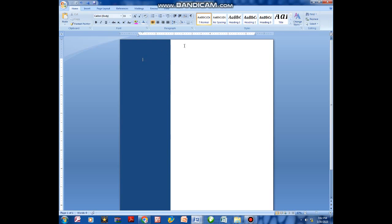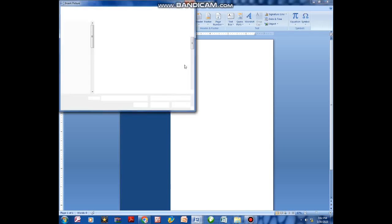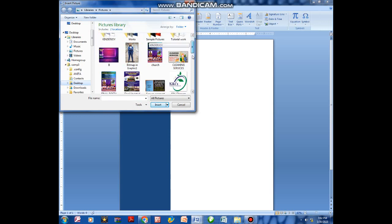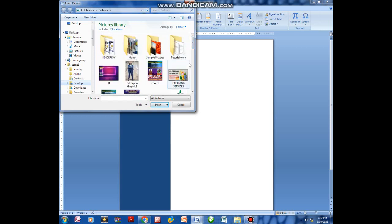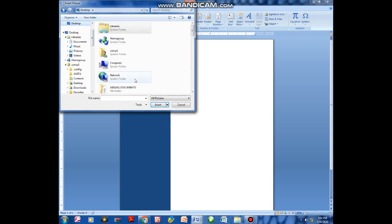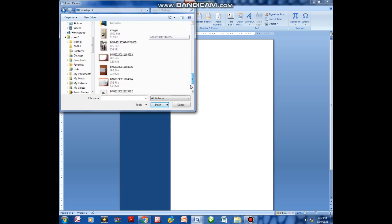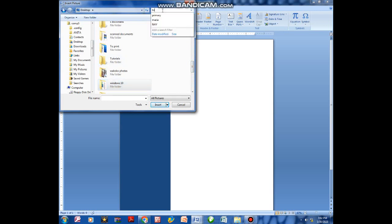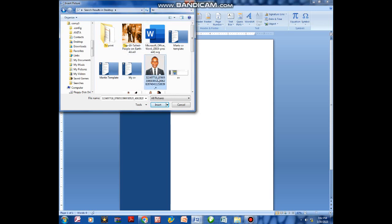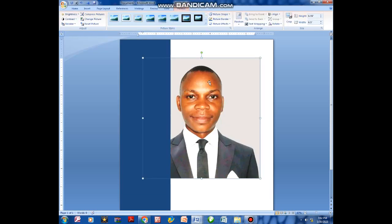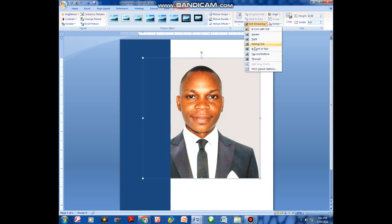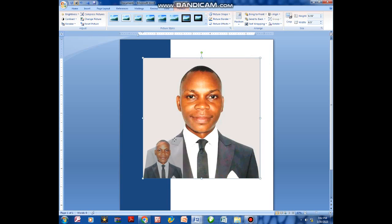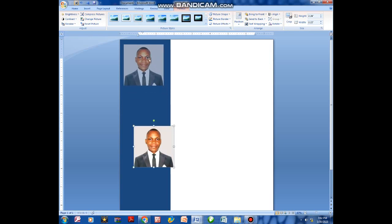After doing that, we come to Insert to add the picture. Then go to Text Wrapping and select In Front of Text. Resize the picture and place it in position.